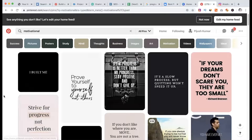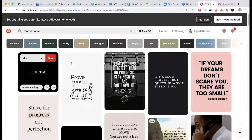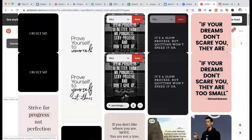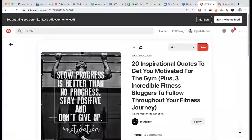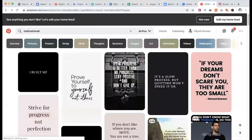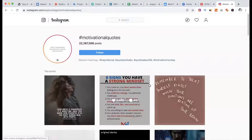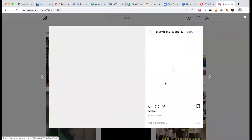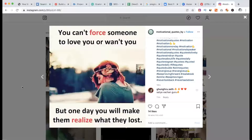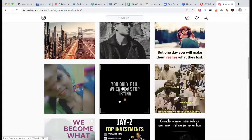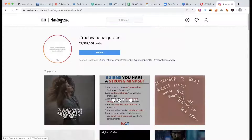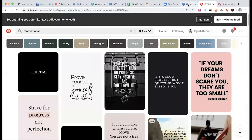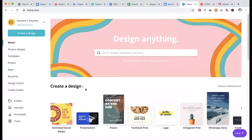Without any professional design skills, we need to work with this type of image — a better quality image. We have just a sample. For Pinterest or Instagram, where we don't have pictures, we have to work with this type of image. We have to select a niche, a motivational course. So we have to look at this tool — Canva.